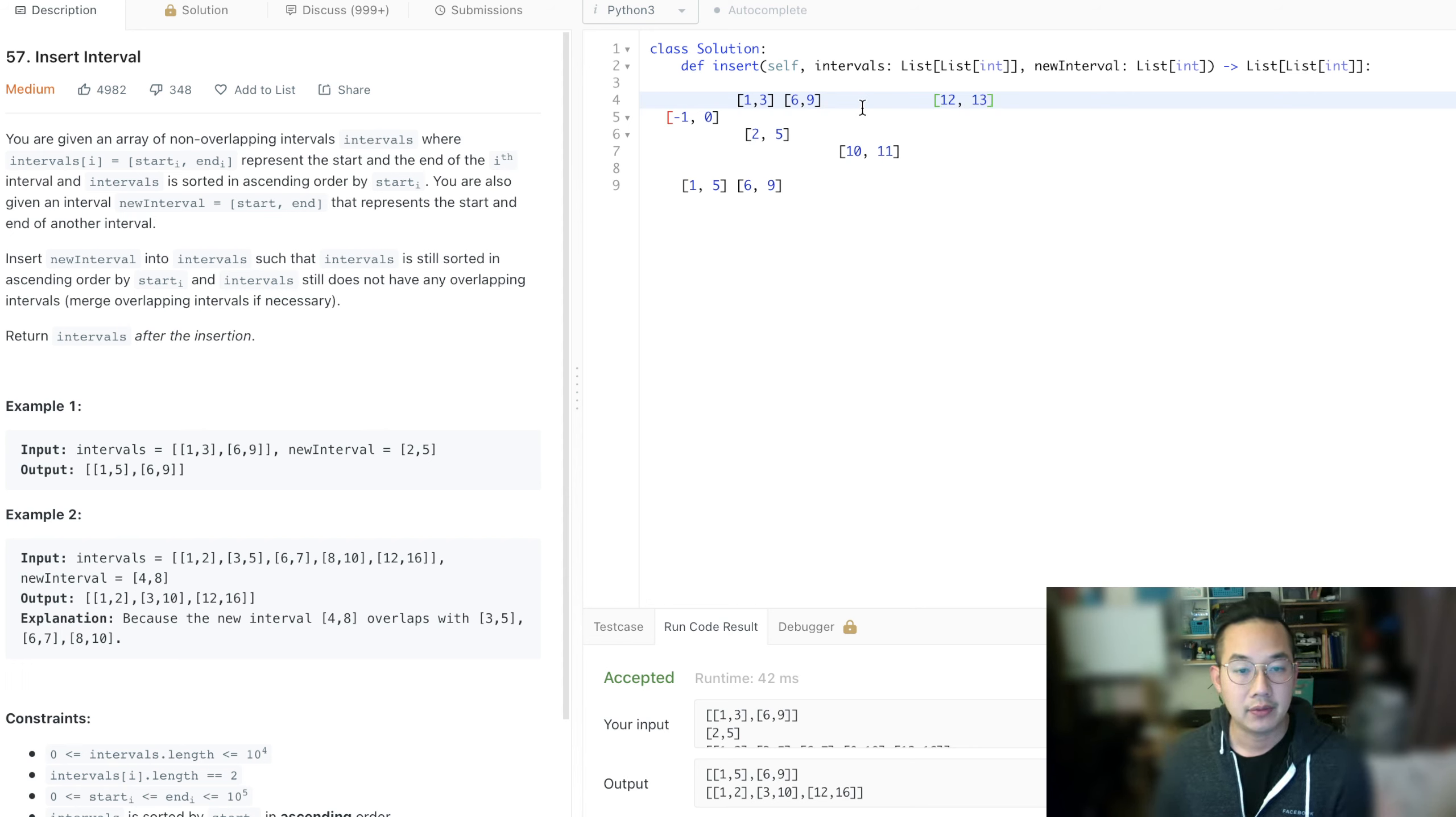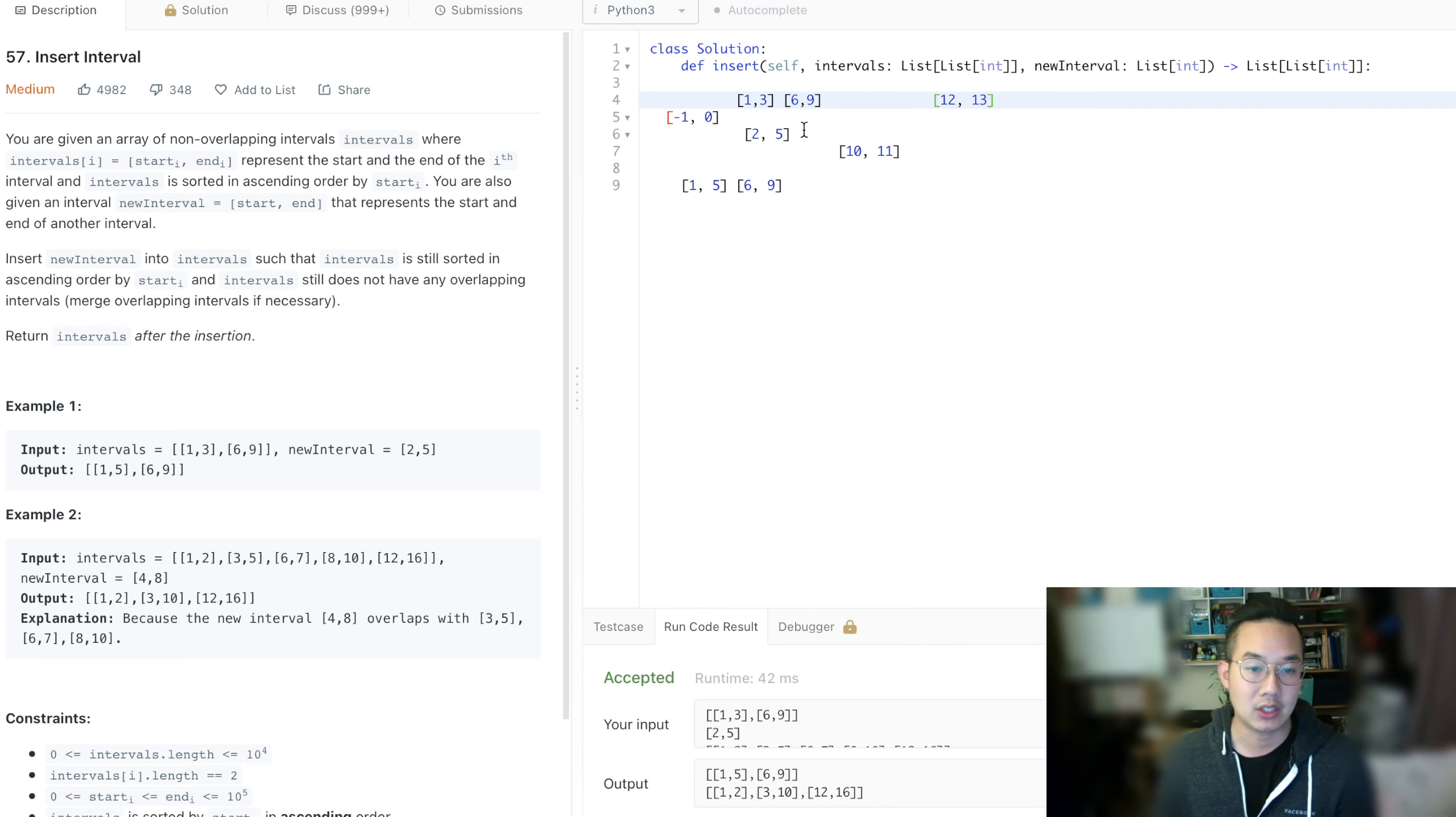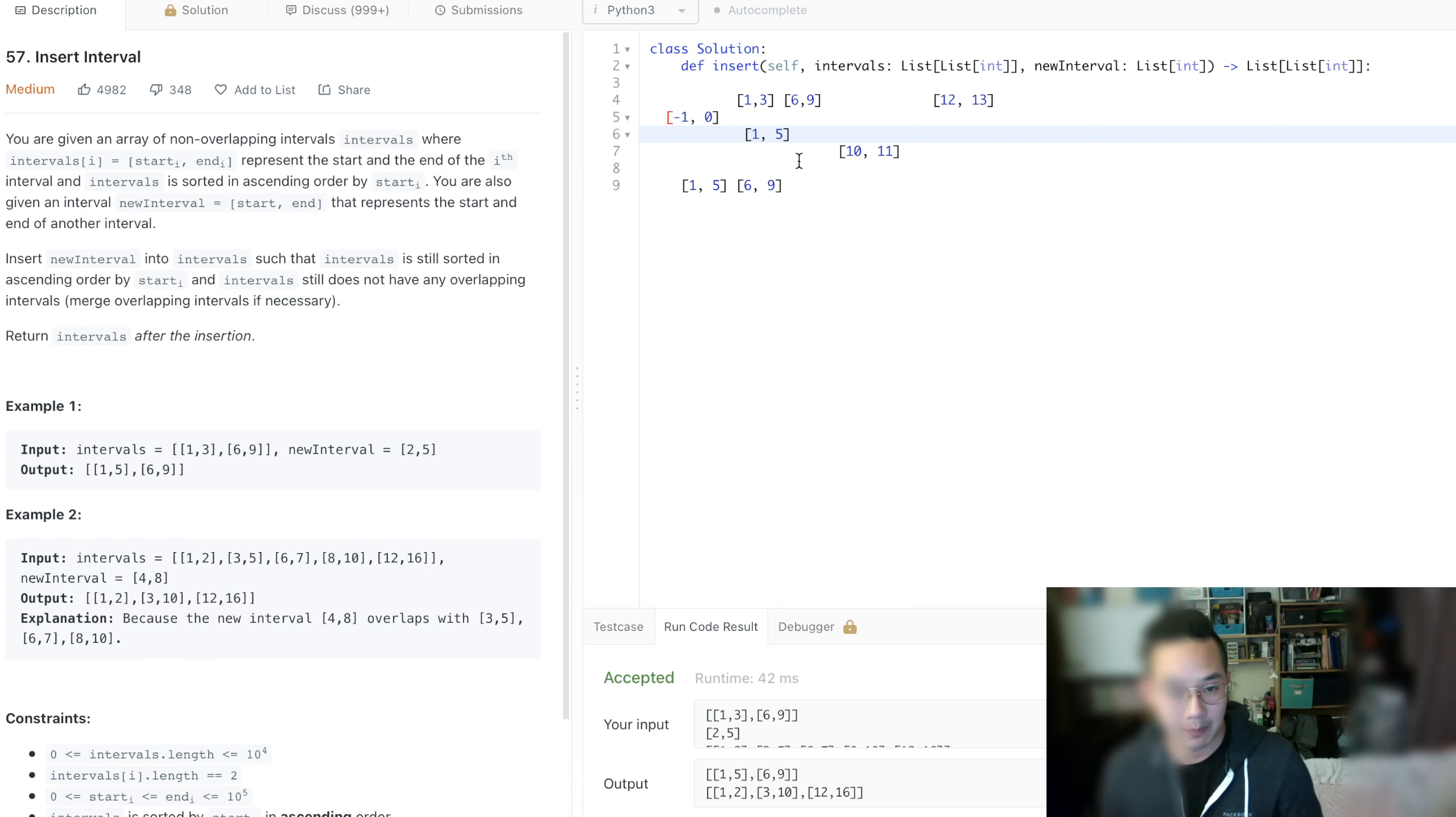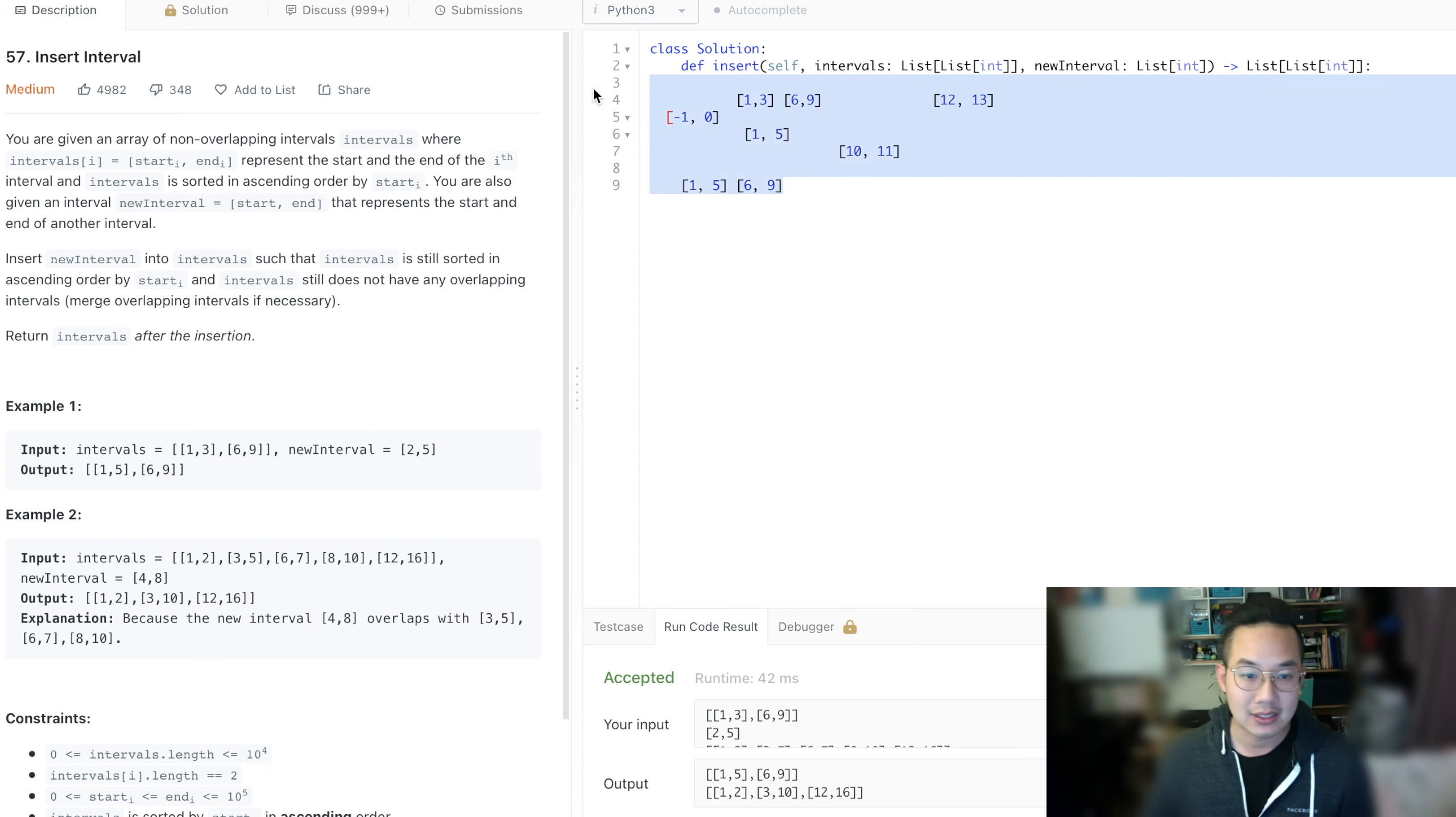If it is in between, then what we're going to do is join, find the minimum between the two and the maximum between the two, and make that the new interval. And we'll keep going until we hit a case where we no longer overlap, and we add it to our results and submit it. So that's what we're going to do.